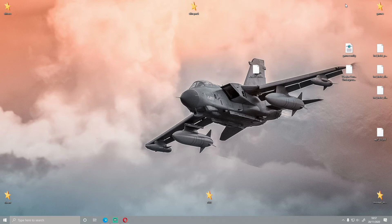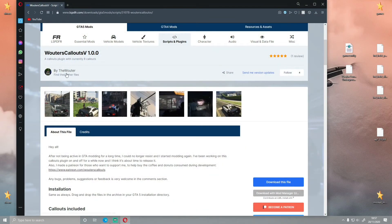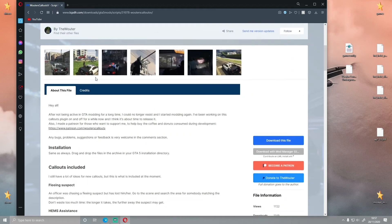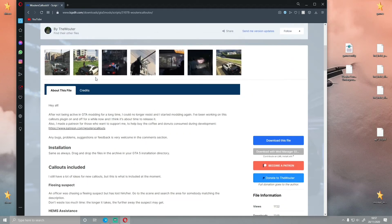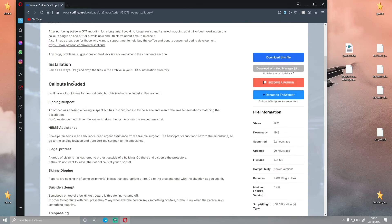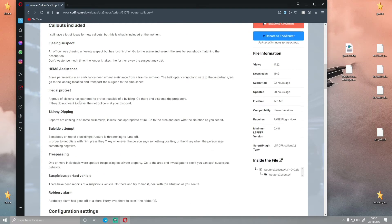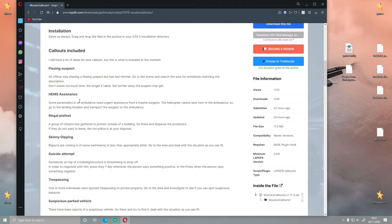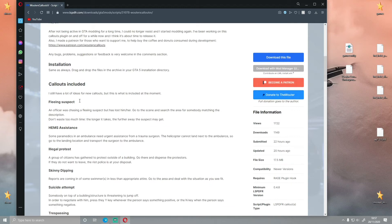Anyway, that's not the main point of the video. So the first thing you guys want to do is click the first download link in the description below. That will bring you right here to the Wouters callout mod. This is currently trending on the LSPDFR website. You can see the current callouts included and he still has way more ideas to include in this callout pack — it's still being updated, so the callouts will only get better.